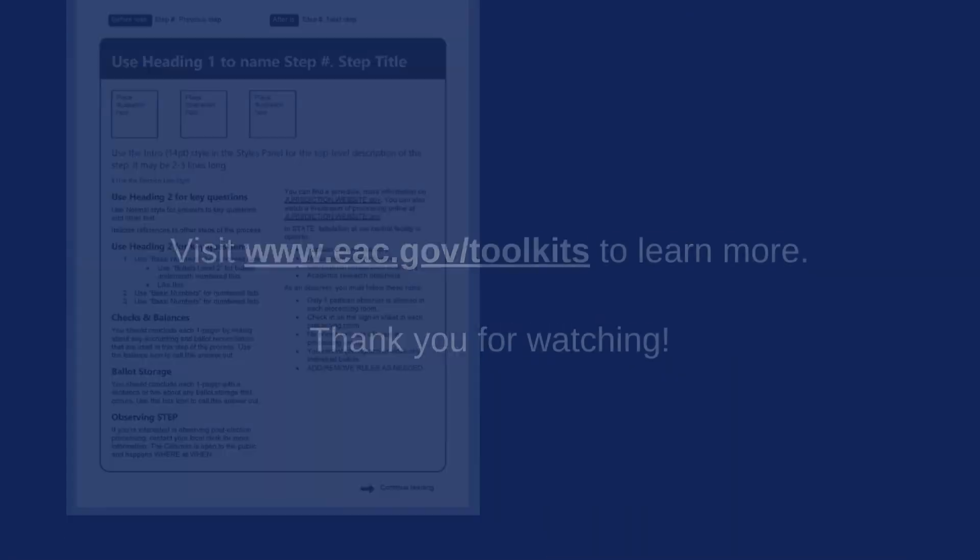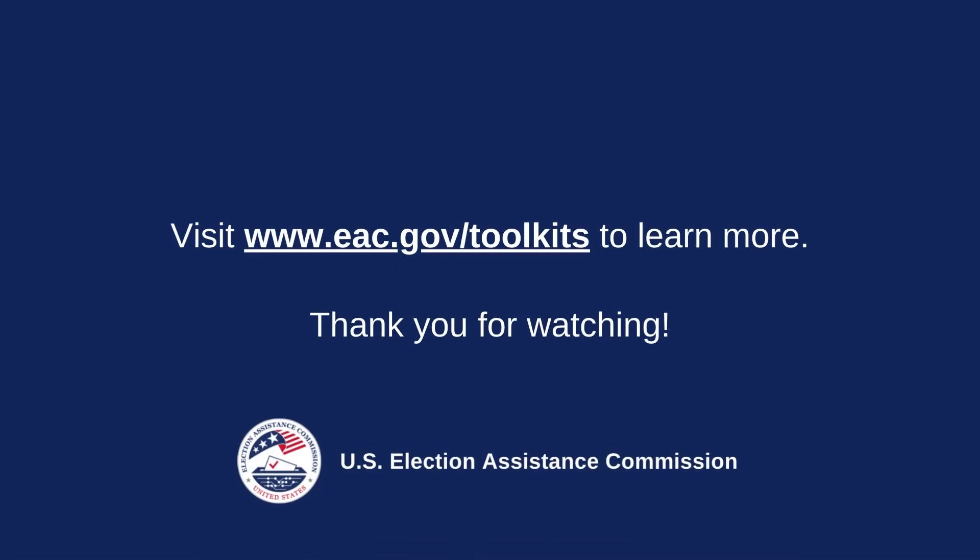Thank you for watching our video with examples of how the toolkit for communicating election and post-election processes can be adapted to meet your needs. For more information about the toolkit and to download these resources, go to www.eac.gov/toolkits.